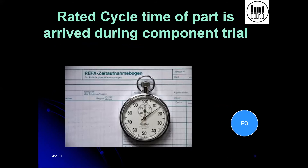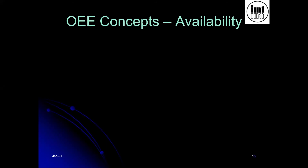The rated cycle time of a part is arrived at during component trial. When you are actually trying out a component on a molding machine, injection molding machine, or any other foundry equipment, how much time is the cycle time of making that part? On a CNC machine, it would mean the cycle time as run by a program. Moving forward, let us now look at availability, performance, and quality in a little more detail.